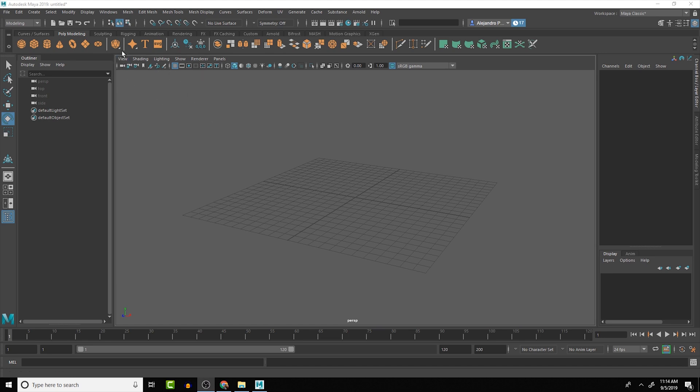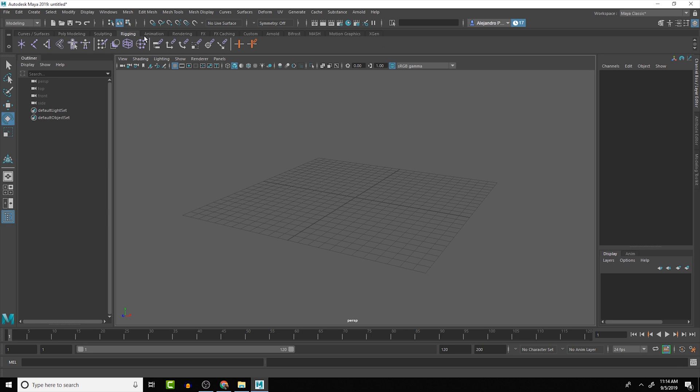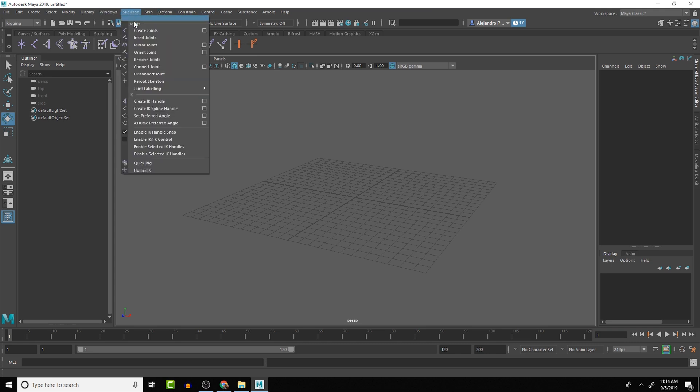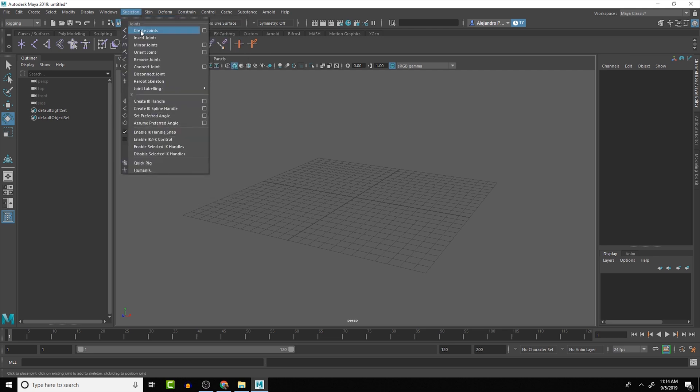So joints can be found in the rigging panel here, or you can change to the rigging menu set. We can see that we have a new menu here related to rigging and specifically the skeleton section.